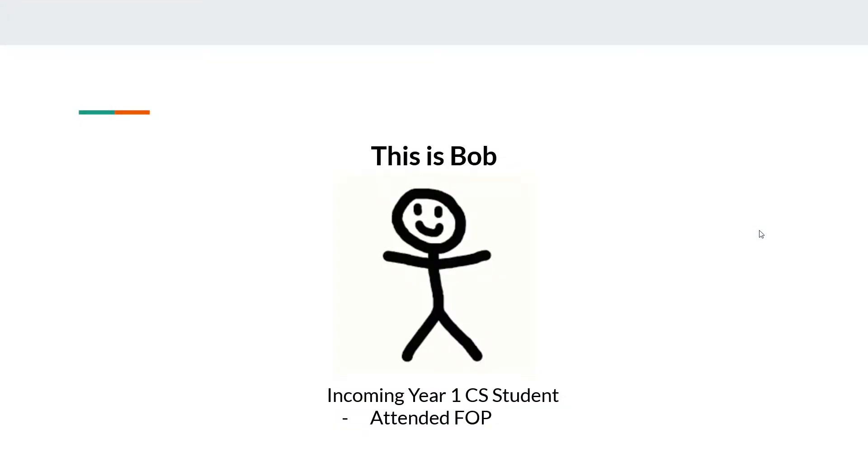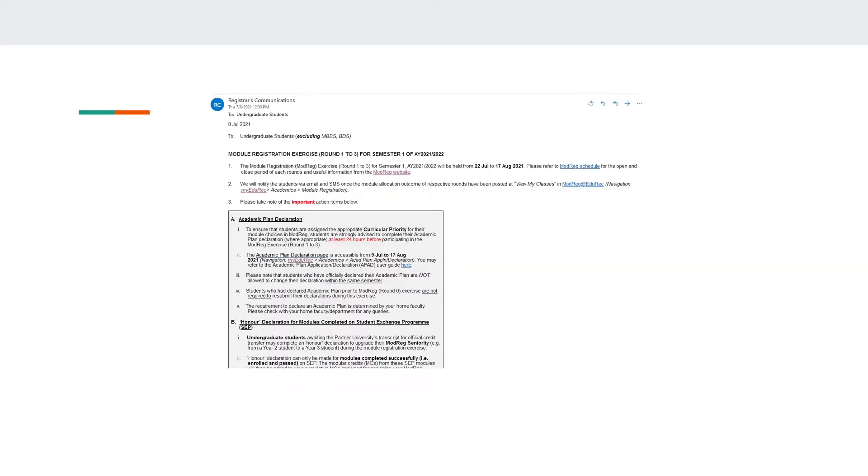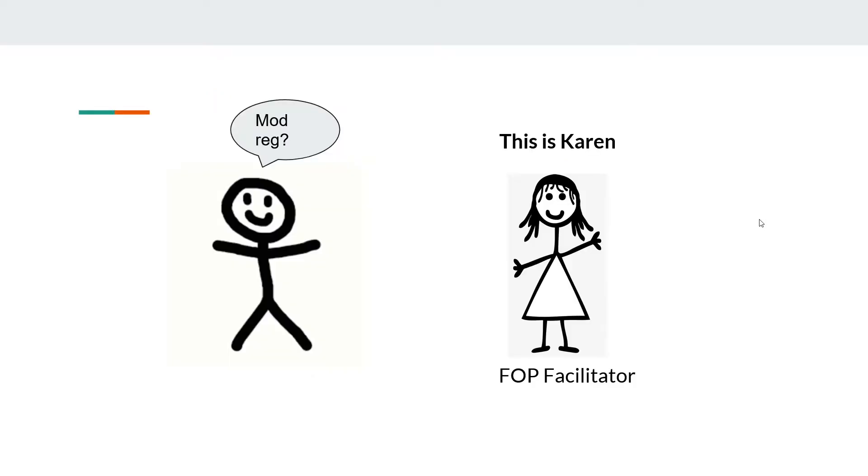This is Bob. Bob is an incoming CS freshman who has just attended FOP. Bob has gotten an email from NUS reminding him to register for modules for the upcoming semester. What is module registration, he wonders? Confused, he decides to ask Karen, his FOP facilitator.